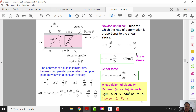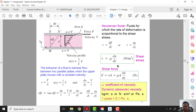Next we look at shear stress and shear force. Shear stress is given by tau = mu*(du/dy), where mu is dynamic viscosity and du/dy is the velocity gradient. Since stress equals force over area, shear force F = tau × A = mu*(du/dy)*A.